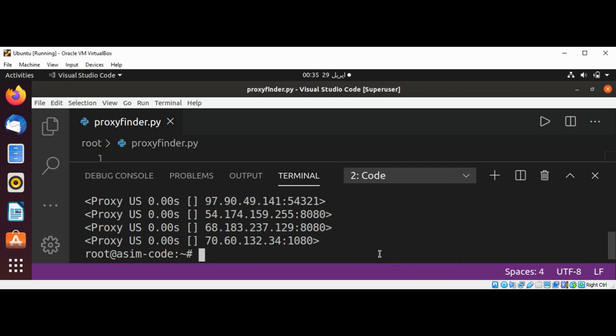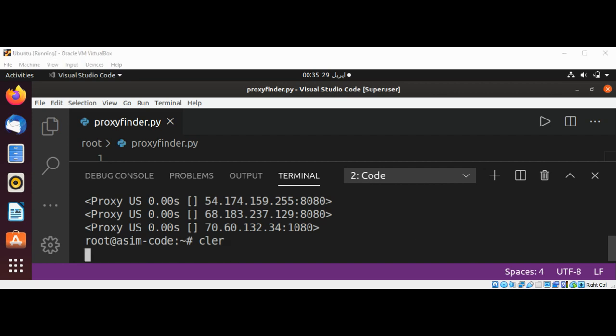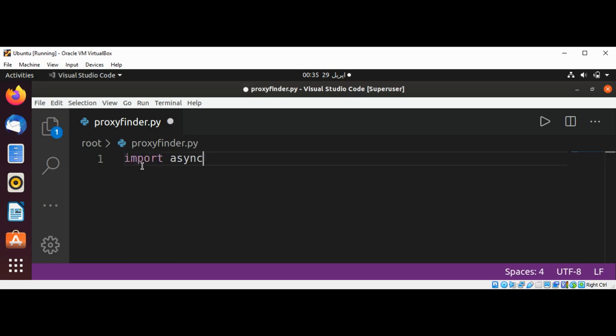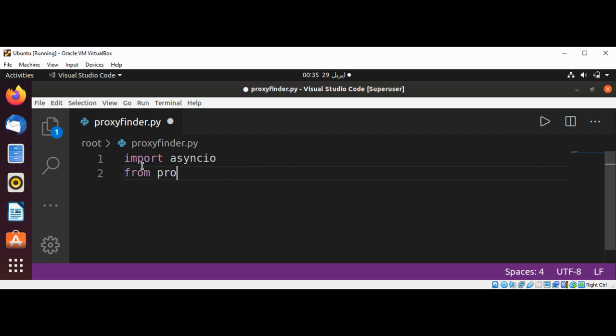And now we are going to see how to use this module in our code. Clear our screen. I'm going to import asyncio and from proxy broker import Broker.